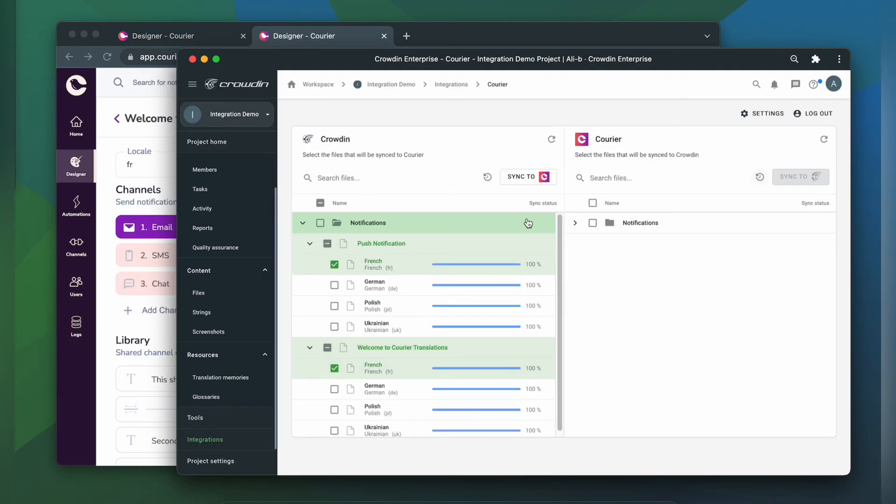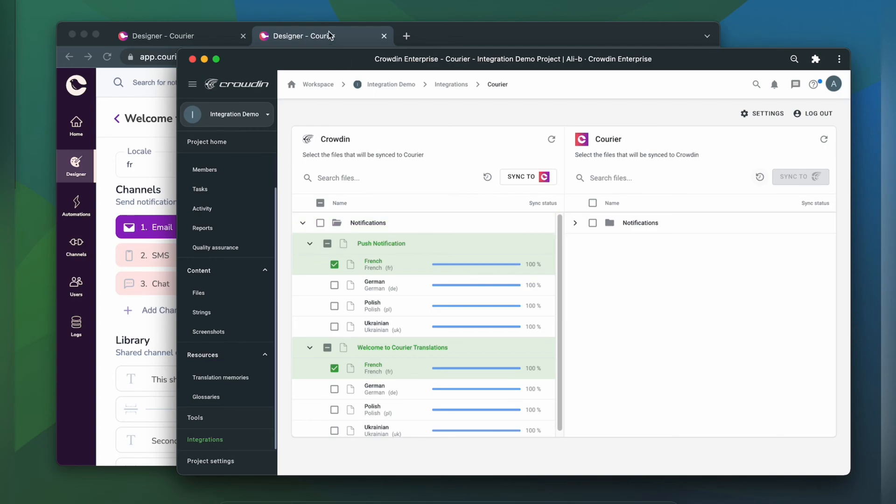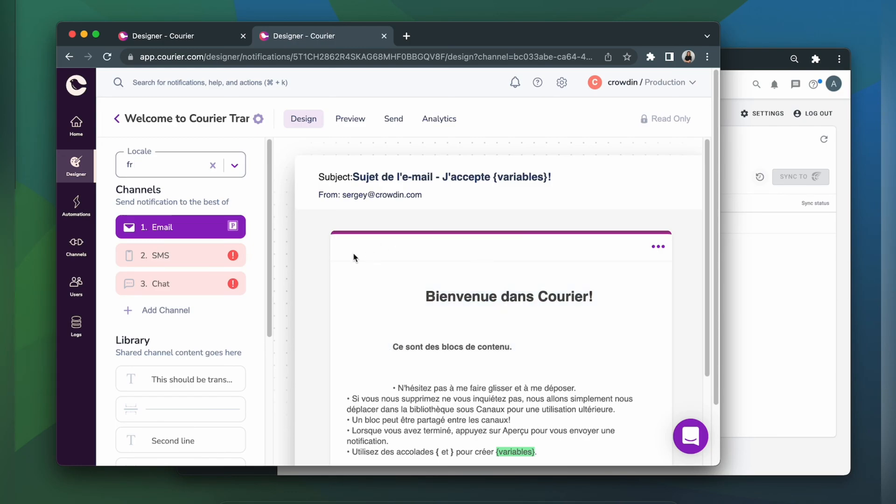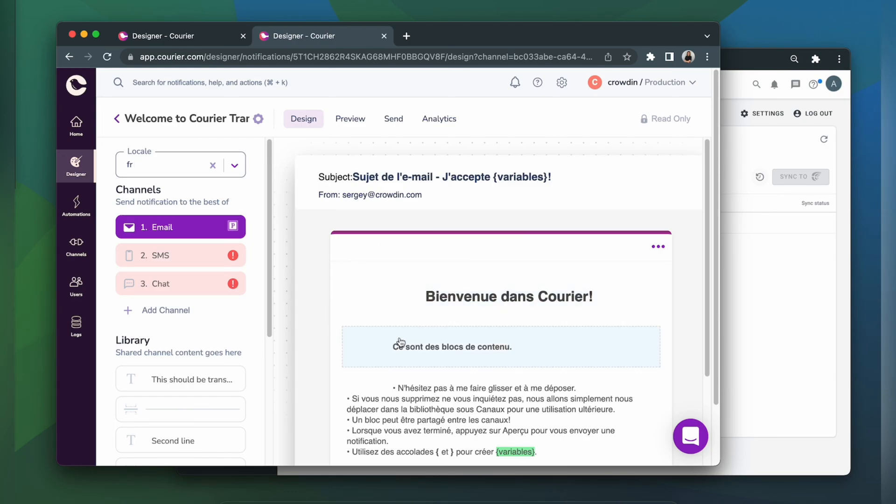Now let's return to Courier to check out the translated notification. This is my notification translated to French. Let's check its content.